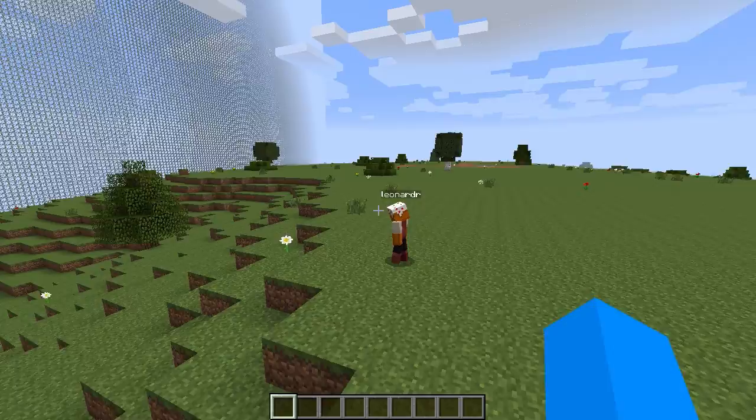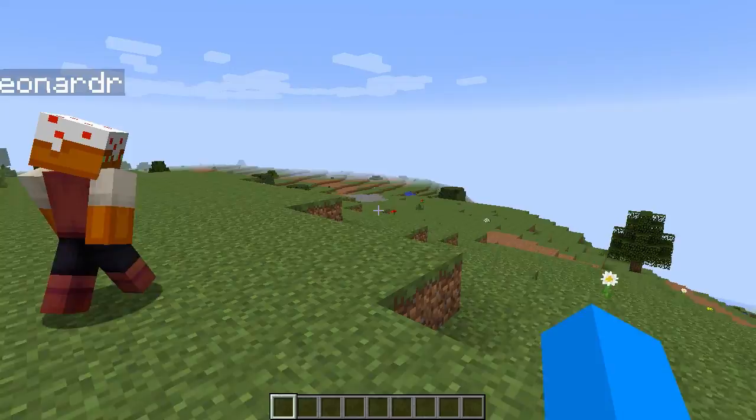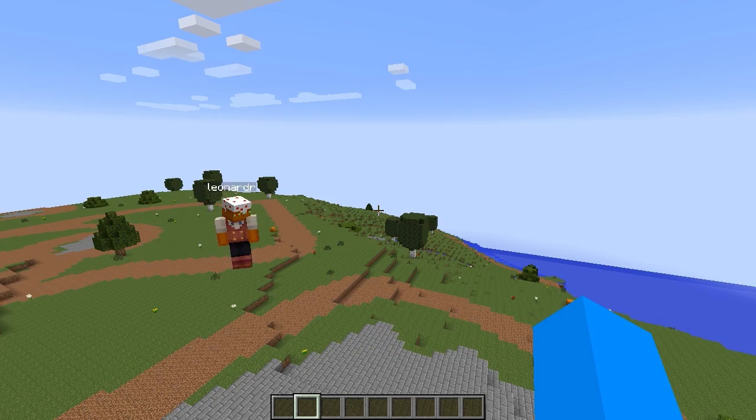We are looking at a Minecraft representation of part of Manhattan in the 1850s. This is a historical map that I did with one of my co-workers at the New York Public Library. I understand you work at the New York Public Library Labs — what does that mean?